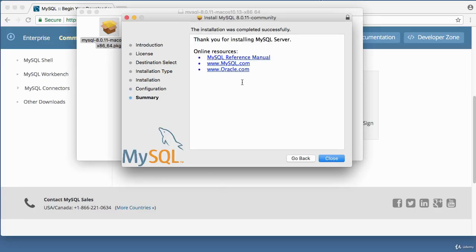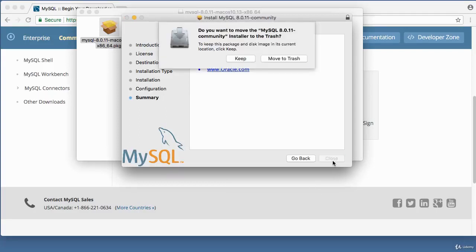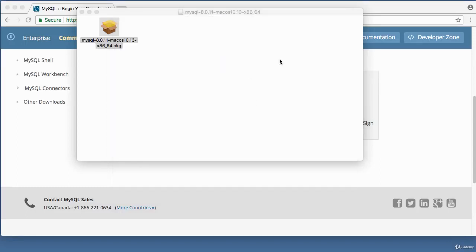It says 'Thank you for installing MySQL Server.' Click Close. It asks if you want to move the MySQL community installer to trash — yes, because we're finished. That completes the installation of MySQL on a Mac.